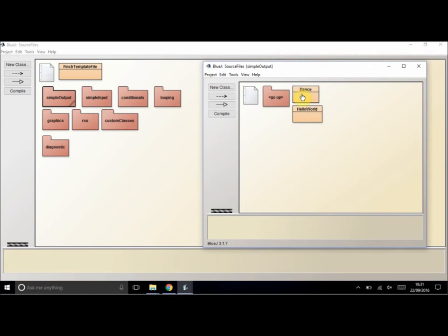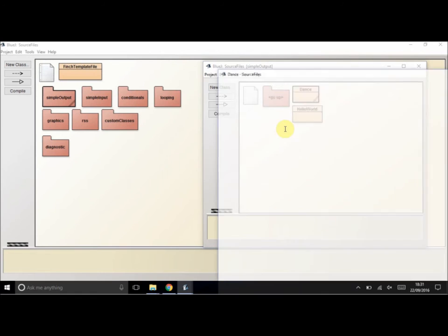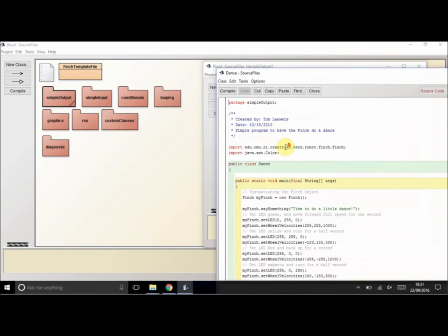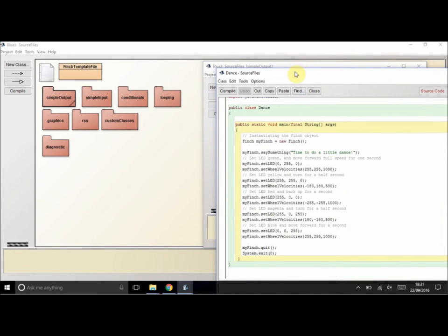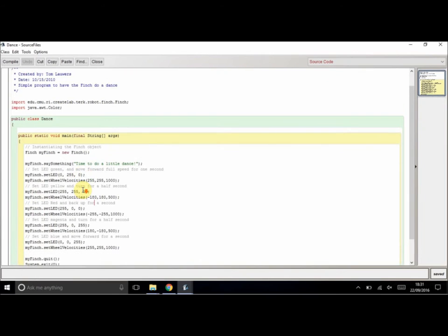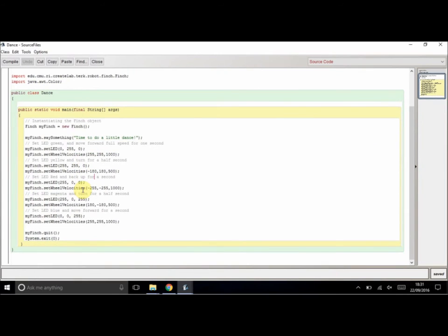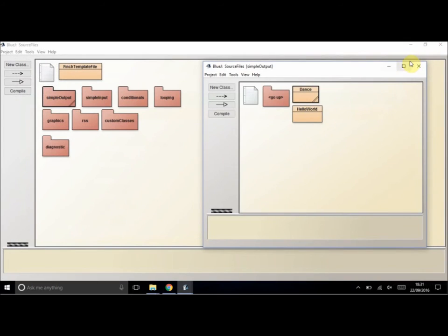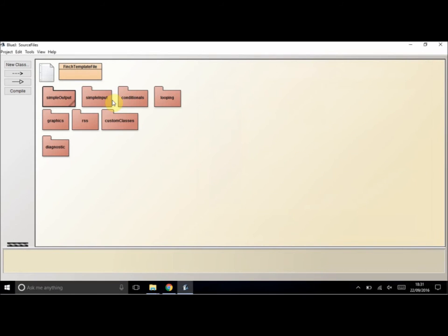If we just click on dance, that should open up the Java code and we can have a look at it. Don't worry if you don't know exactly what all these do. You will in due time, but it's just interesting to know that this will be executed when your Finch robot runs.